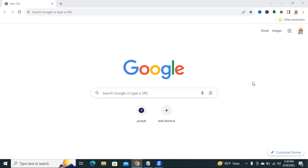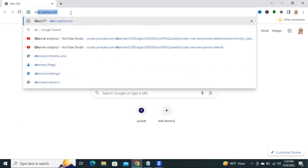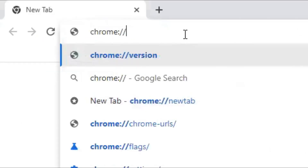Sometimes it becomes very important for you, so don't forget to watch the full video. To increase Google Chrome download speed, in the address bar, type chrome://flags.